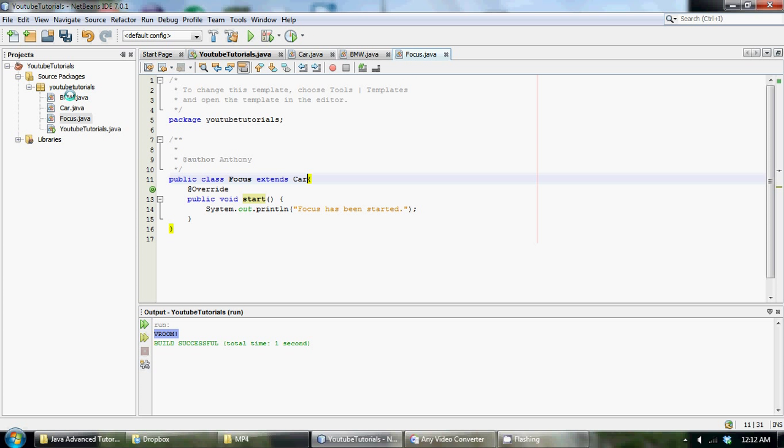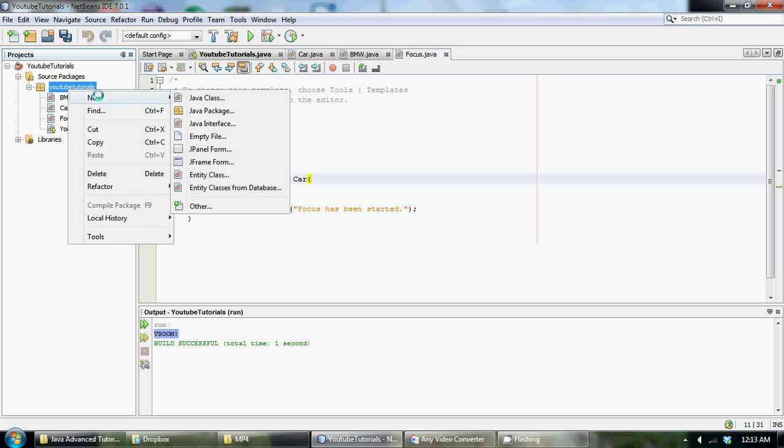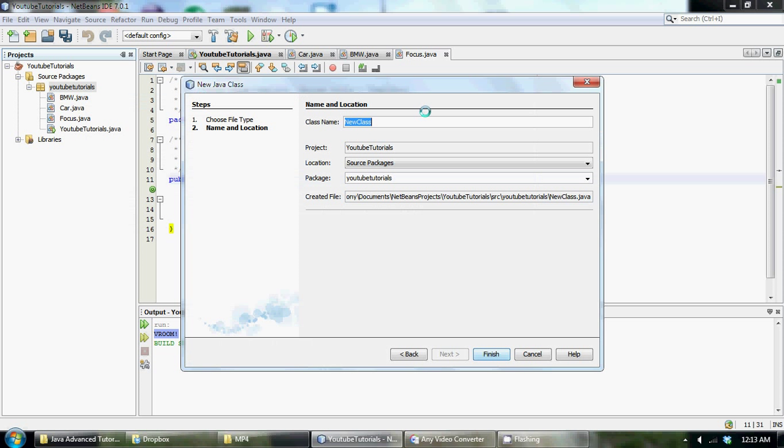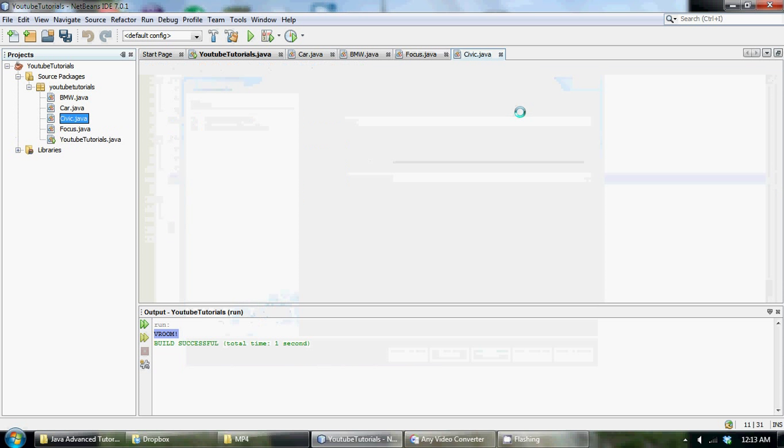So the first thing we're going to do to make this a little more relevant to this tutorial, we're going to create two more classes and we're just going to create two more different cars. Now first off let's make a new Java class and what car should we call this? Let's call this Civic, yeah a good old Civic.